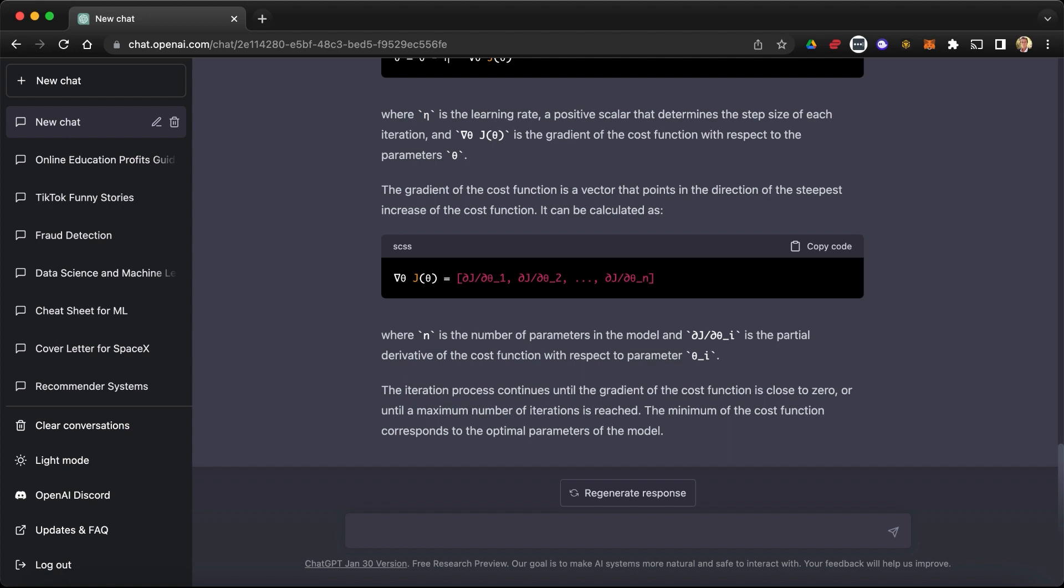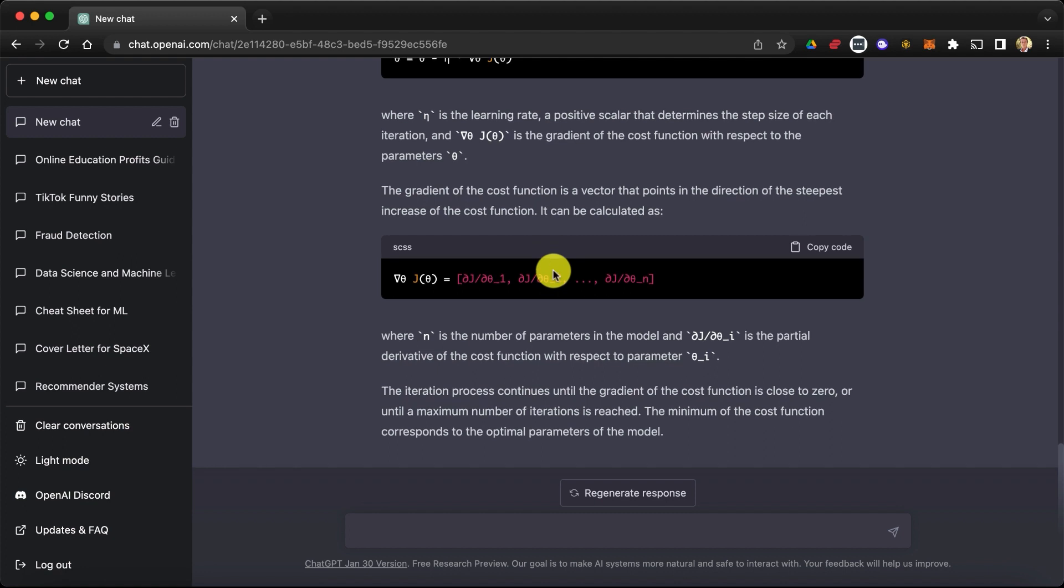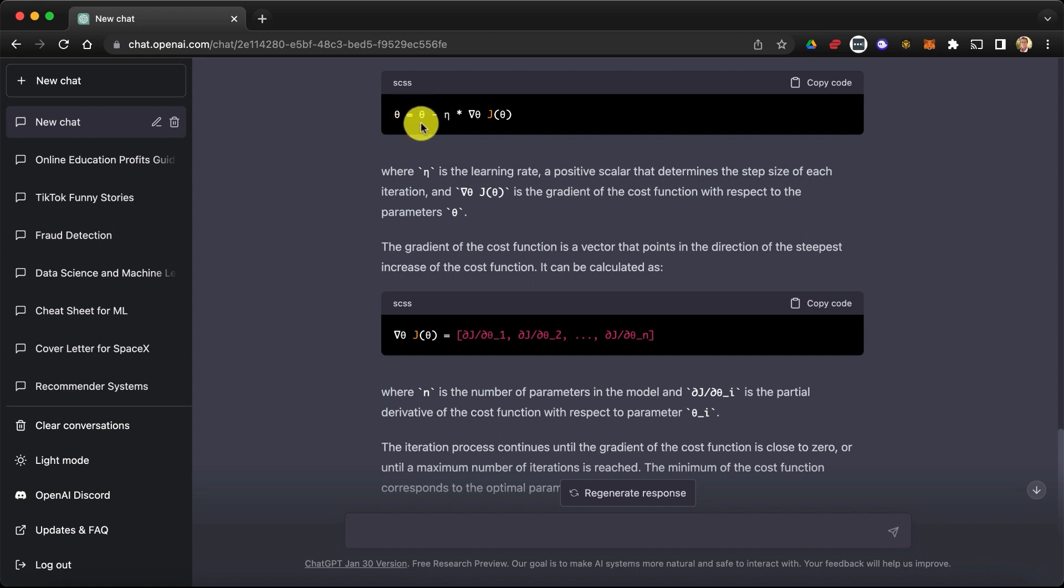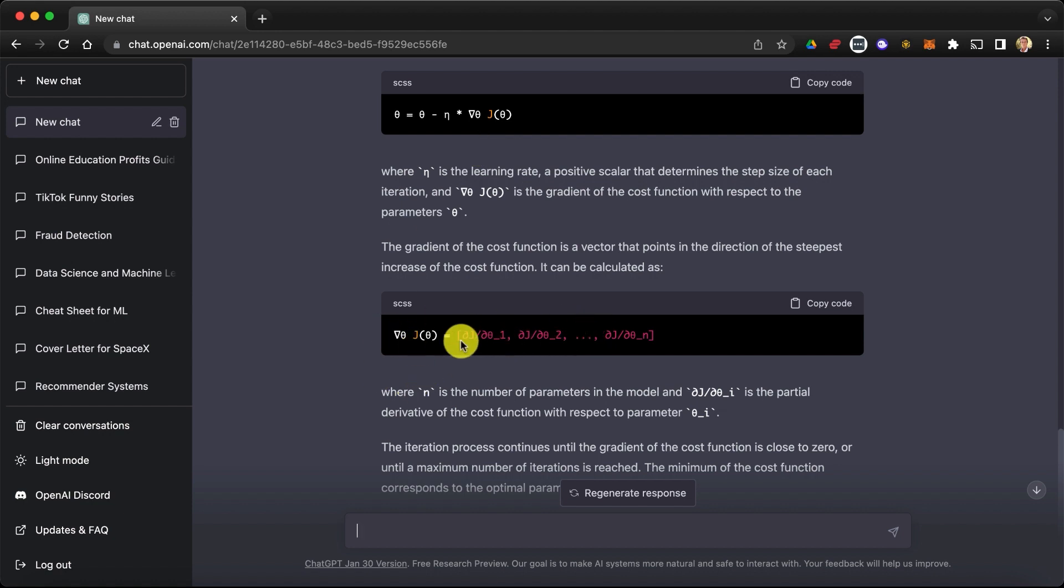So here the parameters theta 1, theta 2, theta n are the weights. And what you see here is indeed the gradient of the cost function. And so you compute this gradient and then you update the weights according to this formula by subtracting your previous weights to the learning rate multiplied by this gradient of the cost function with respect to the parameters so as to reduce the loss error between the predicted values of the model and the true values.